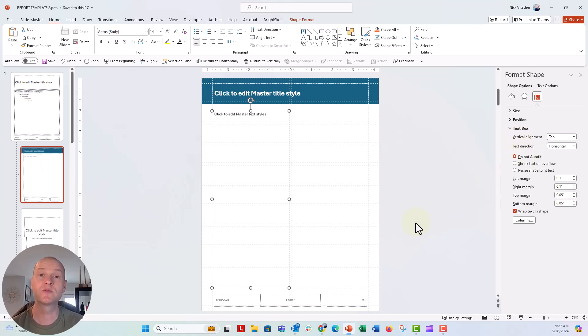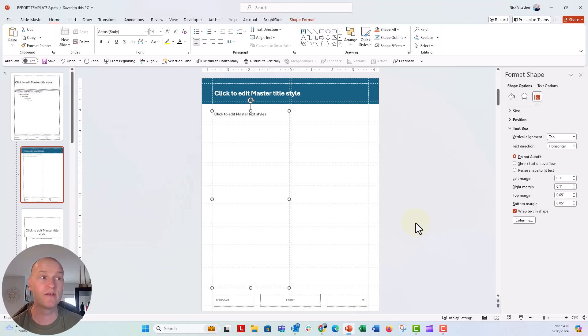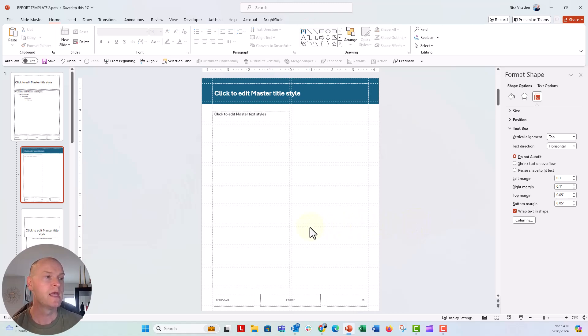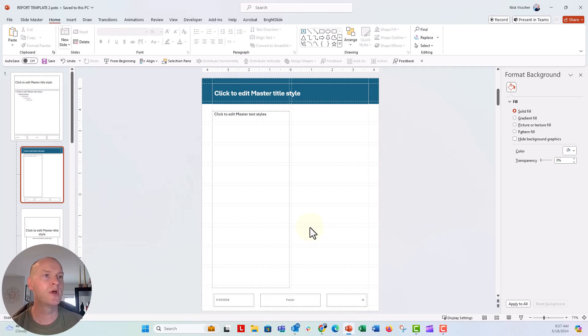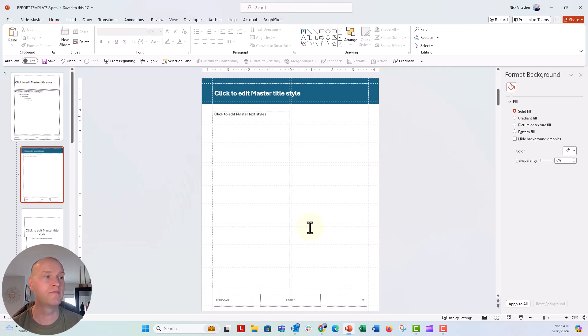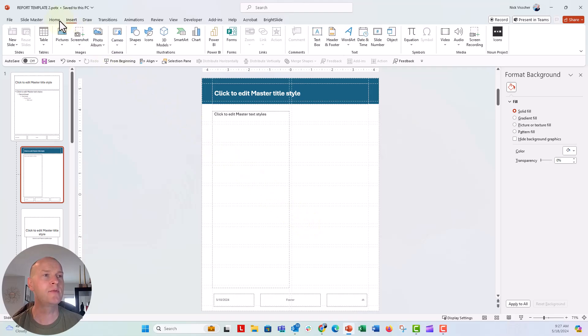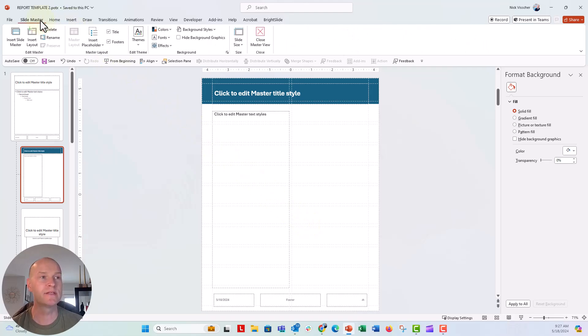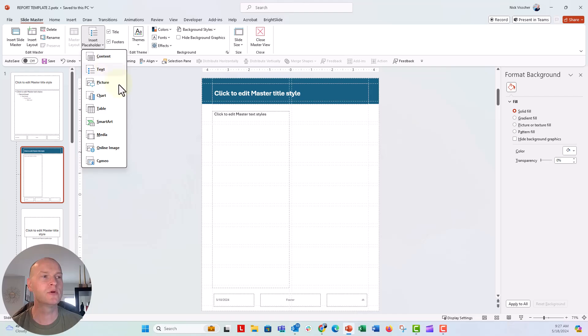So that's going to make sure that the text will always be 14-point font, nice and consistent, and it won't go down if I type in more text in the box. Now let's go ahead and put a photo, but I'm not going to add a single photo. I'm going to add a placeholder for a photo. So over here on the slide master tab, insert placeholder, we're going to say insert picture.